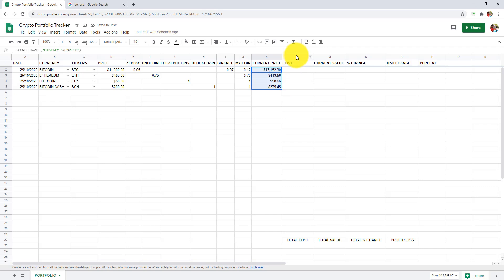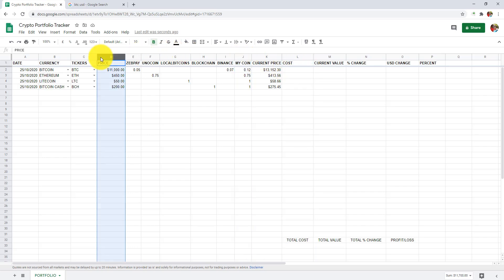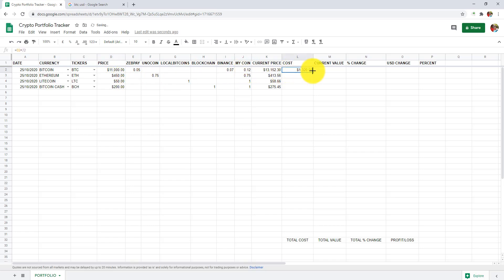In column L, we are going to get cost of cryptocurrencies we bought. That is the number of coins we have multiplied by the price at which we bought cryptocurrencies. In L2, I will add equals to D2 asterisk J2 and press enter. Let's drag it down.